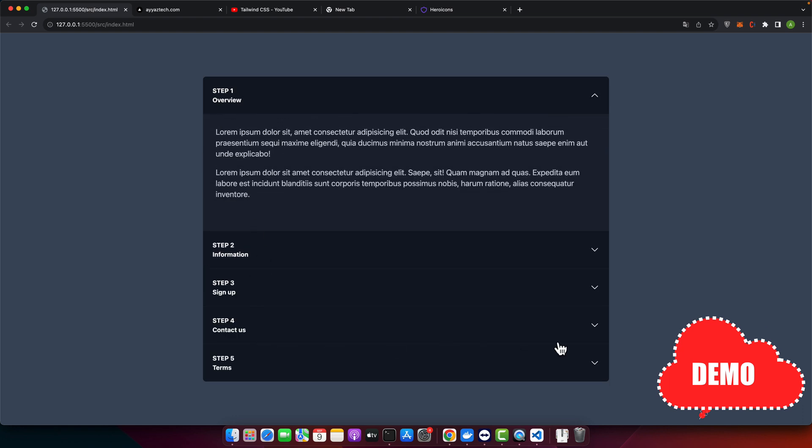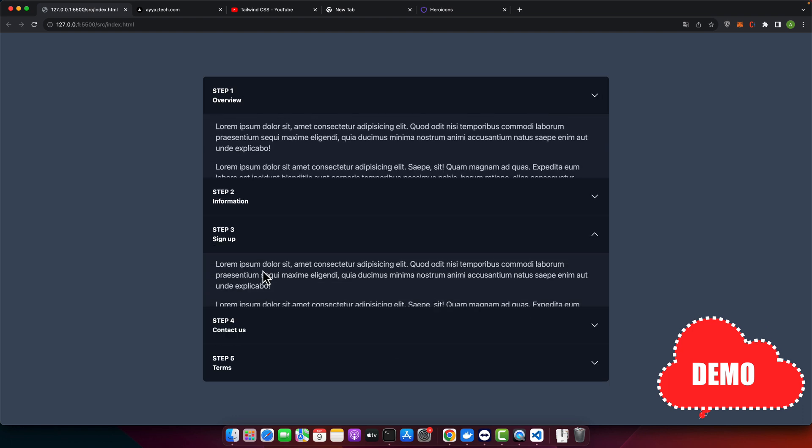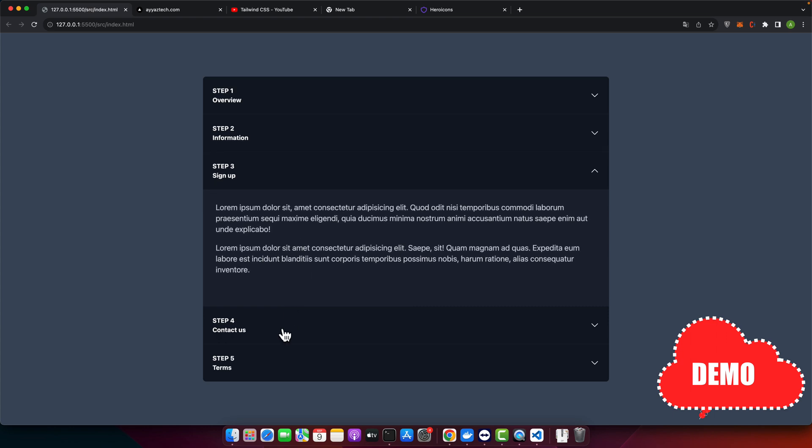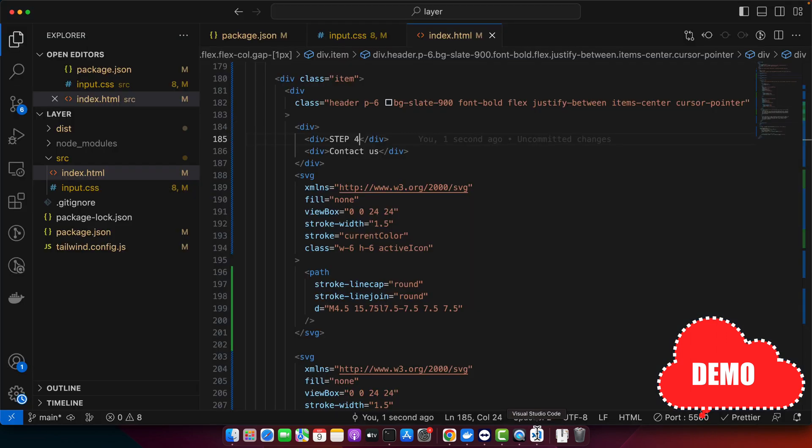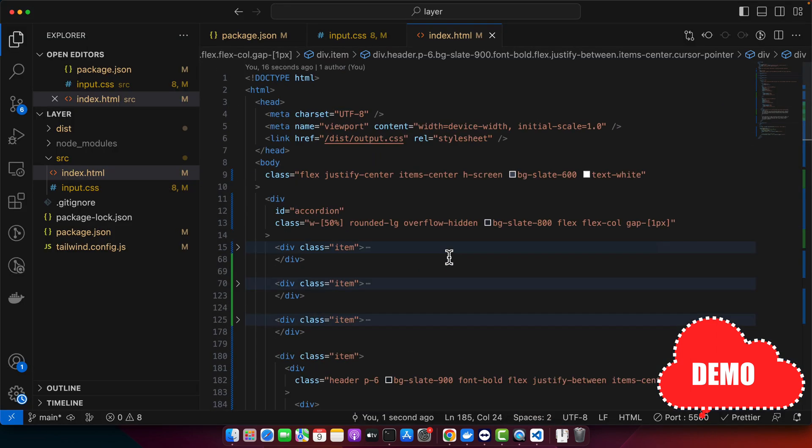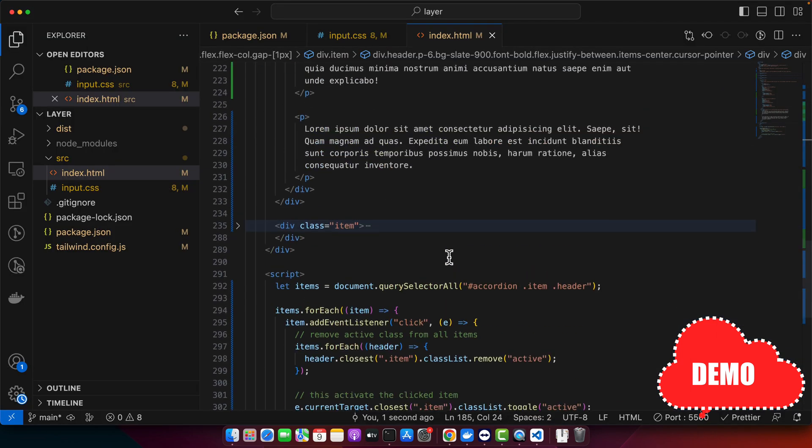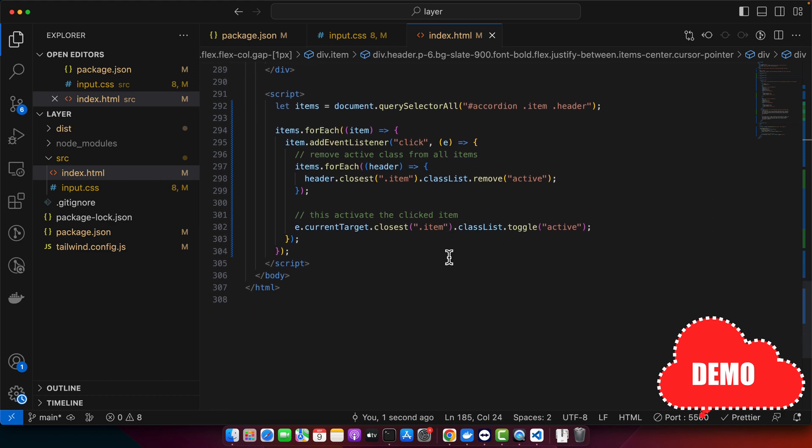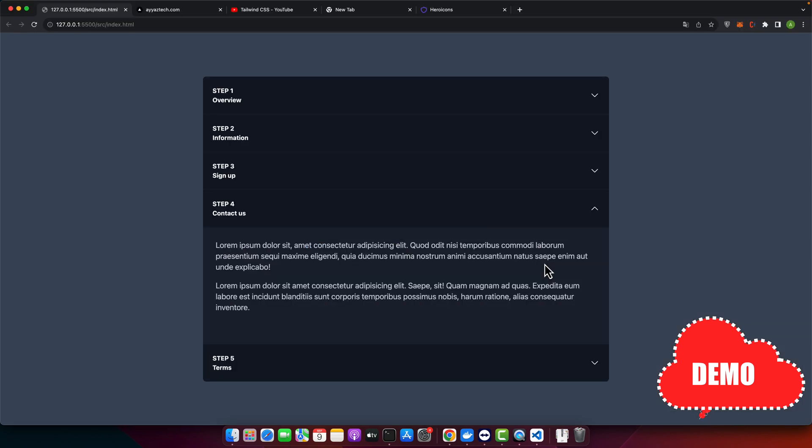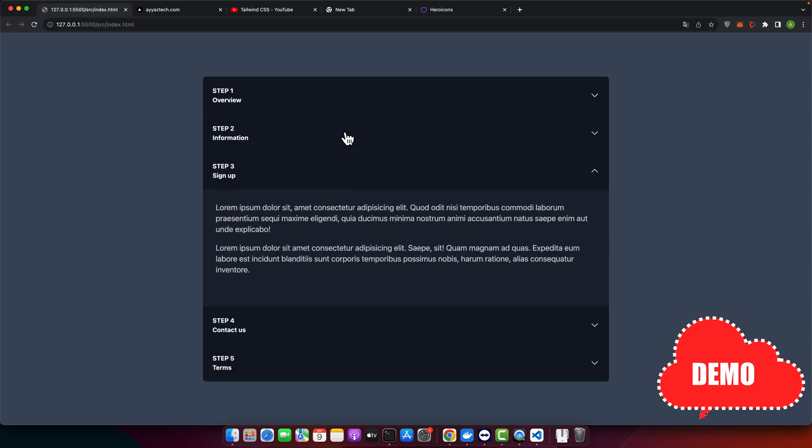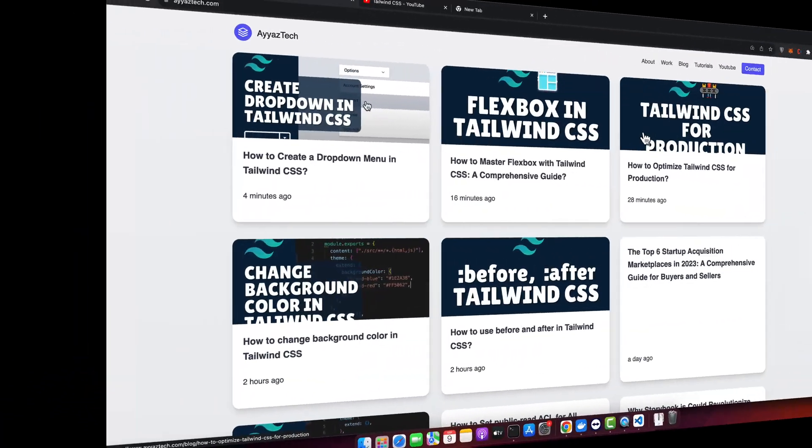So we have made this accordion by using Tailwind CSS and simple HTML and a little bit of JavaScript code. If you also want to learn how to build it, then please continue watching this video.